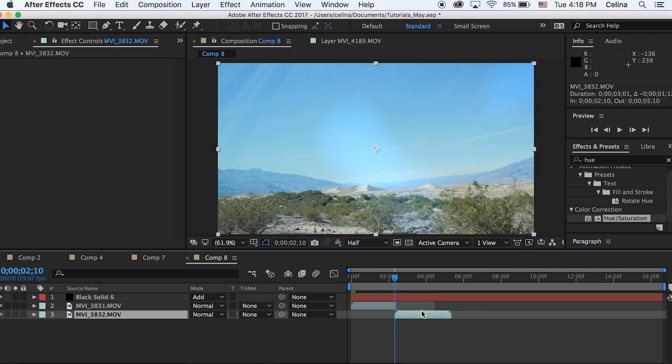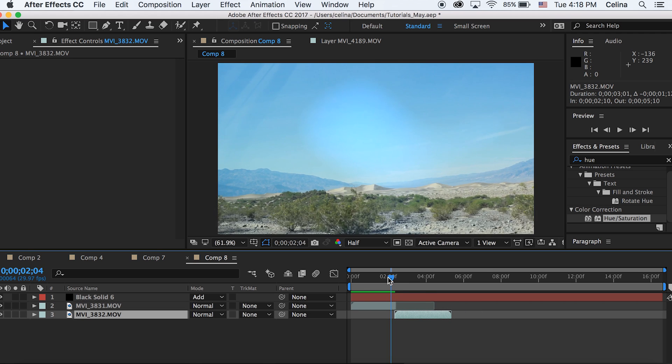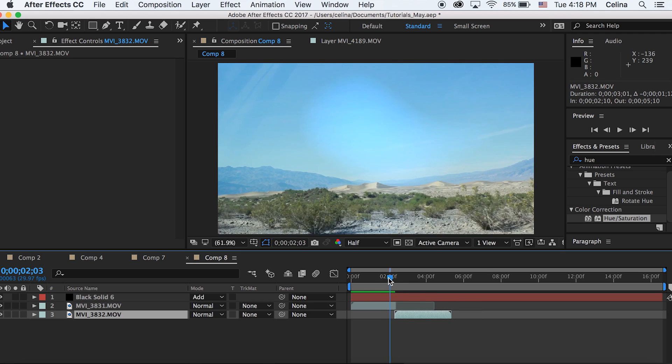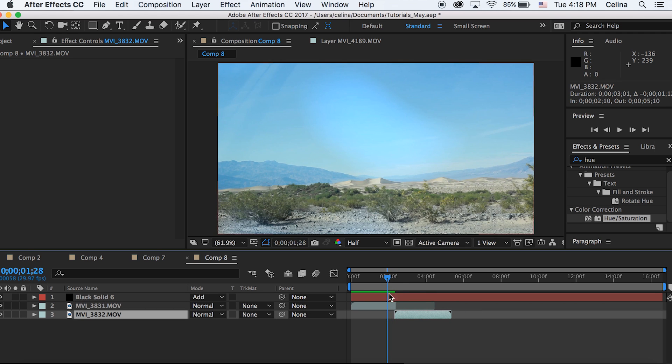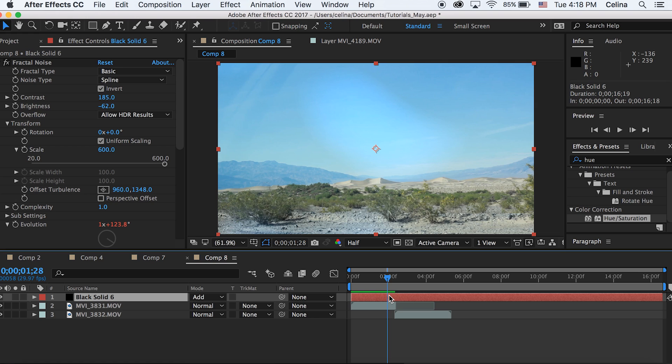But I really like the look of Screen if I'm not using it as a light leak. So to make this as a transition, I have my opacity at 37% right now because I like it that way, but I'm gonna press the keyframe button for where I want the transition to start.